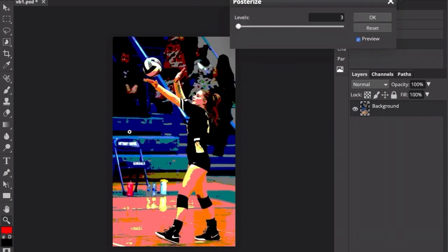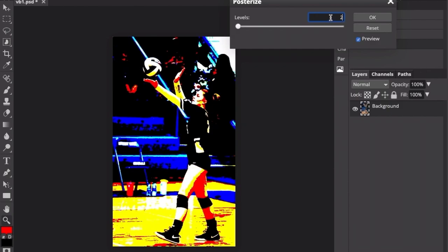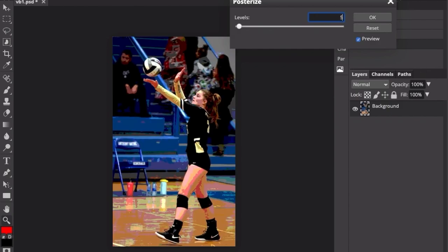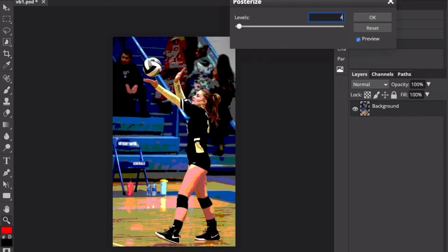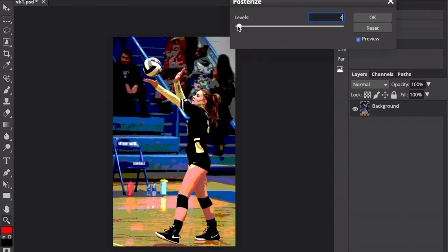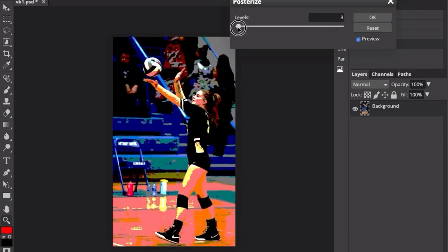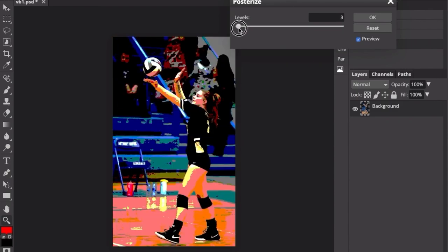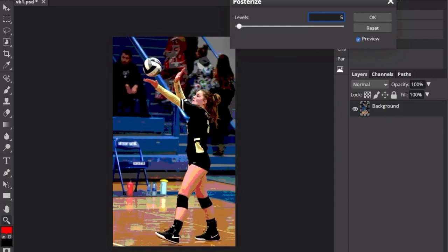When you click Posterize, basically what's happening is the colors will all kind of merge together. There will be areas of color based on colors around them. You can make adjustments to Posterize by either typing in a larger or smaller number or you can adjust the levels using this button. In my case, I like how Posterize Level Number 5 looks best. I think I can match those colors pretty well. So I'll click OK.